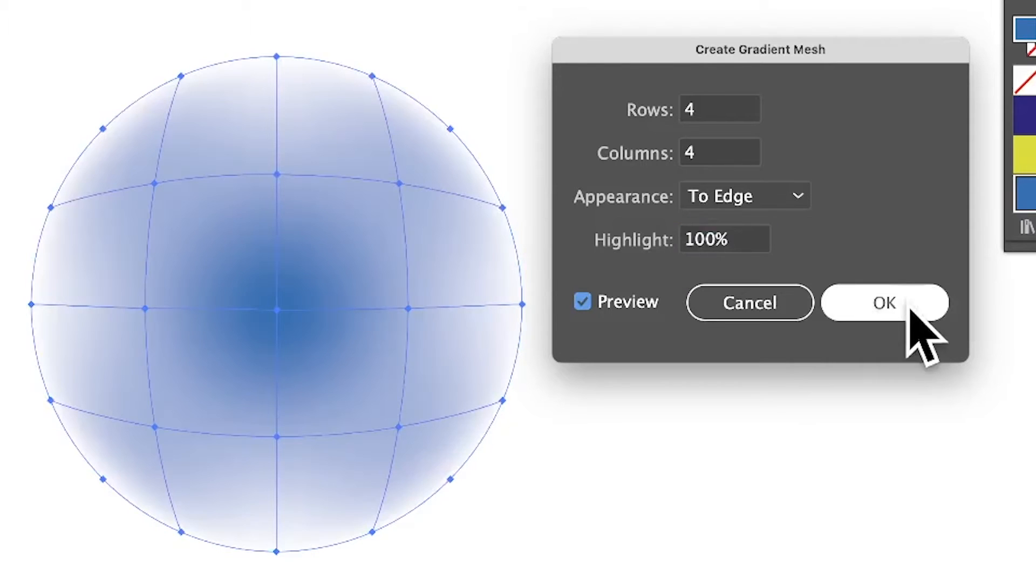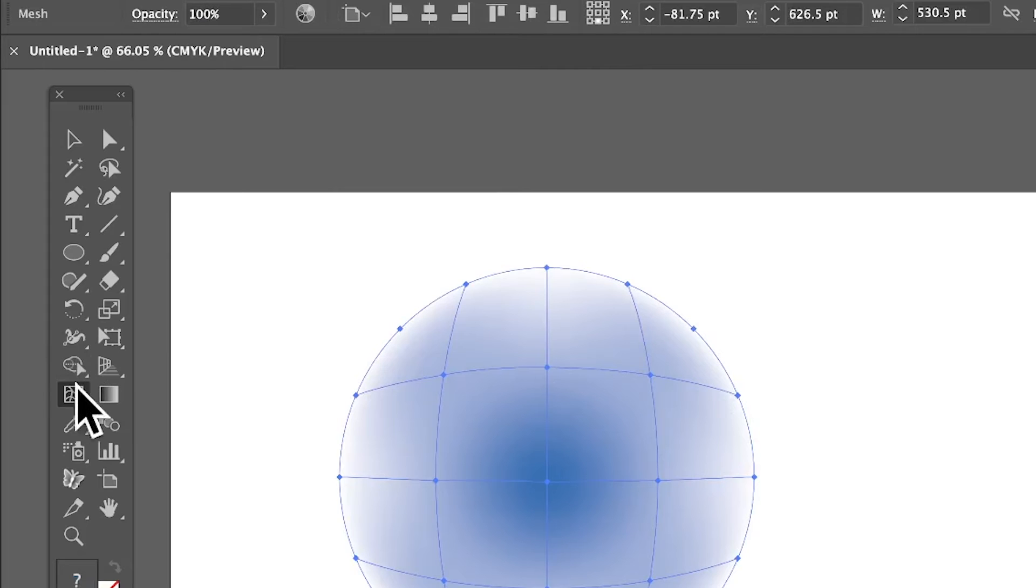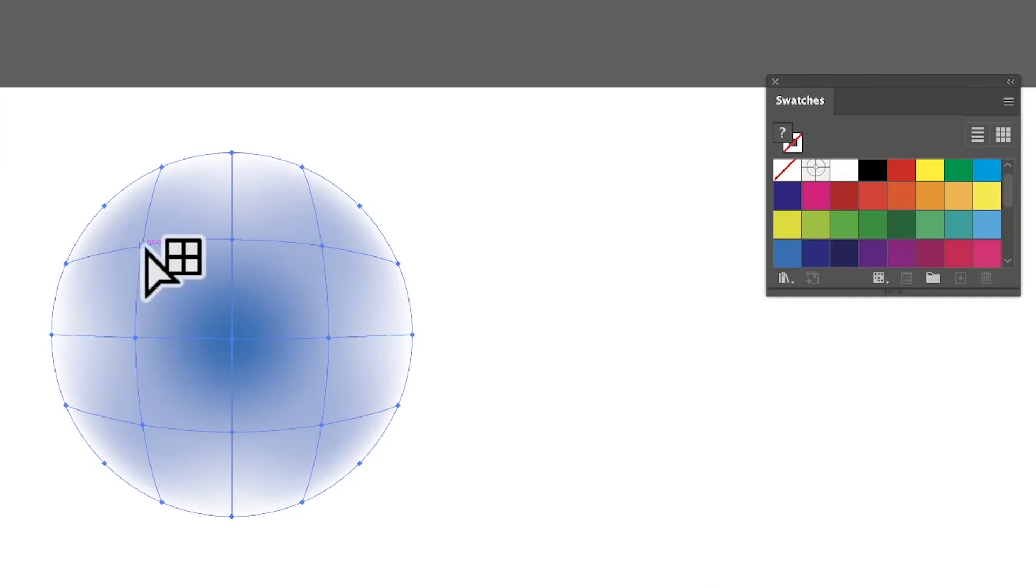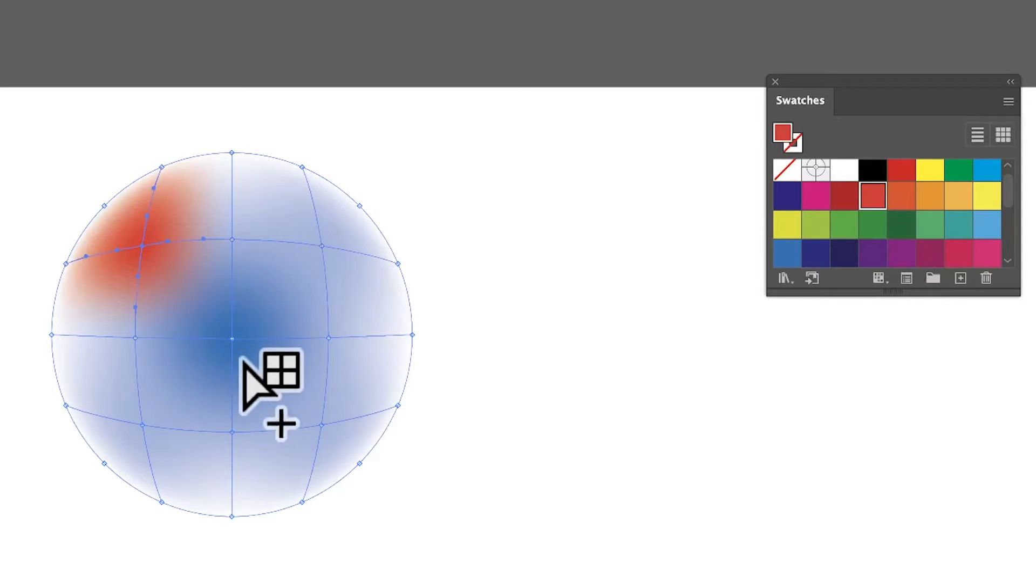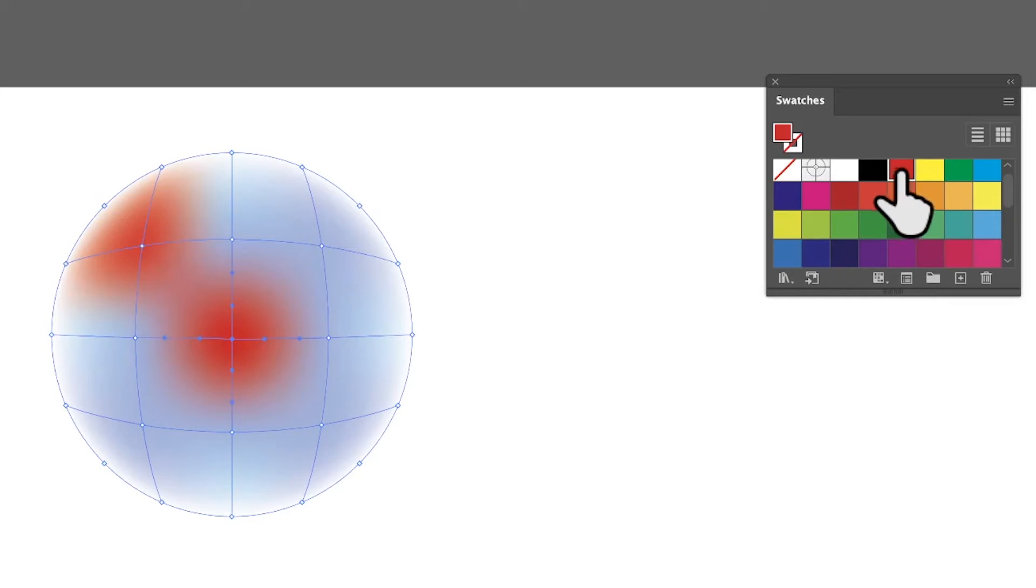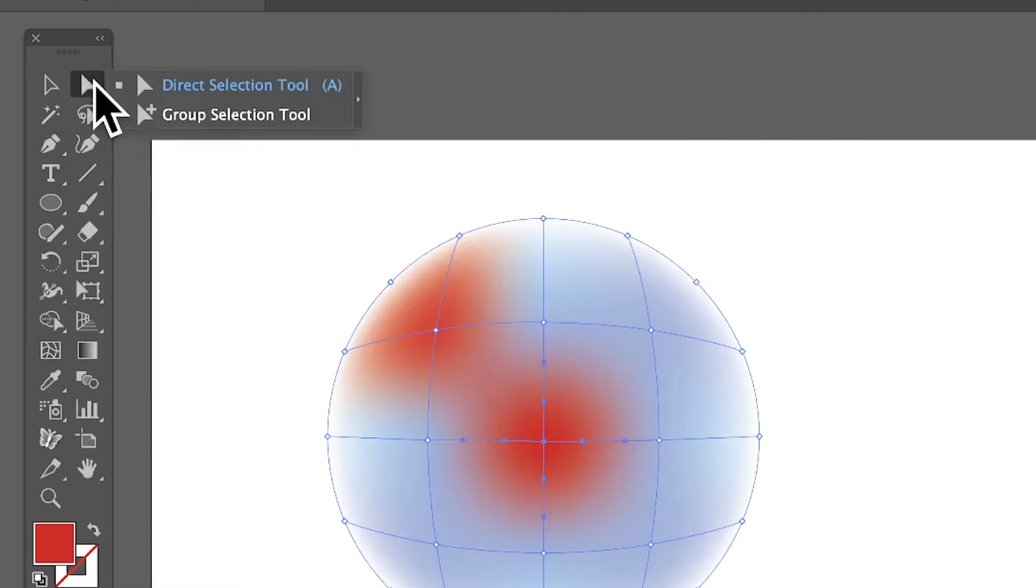Once you've done that, click OK. You can also go over here to the Mesh Tool. You've got the mesh tool and you can modify the individual meshes. So you can click there and select it, maybe decide you want orange, maybe select that one, I want red.